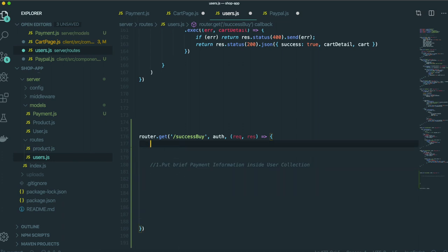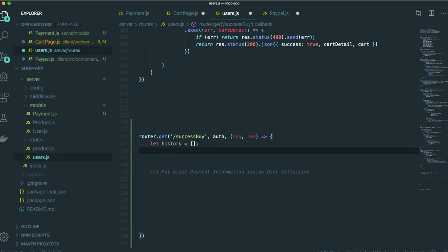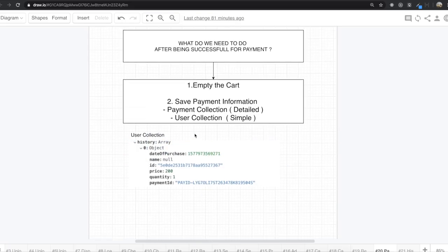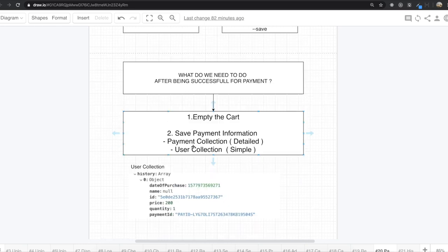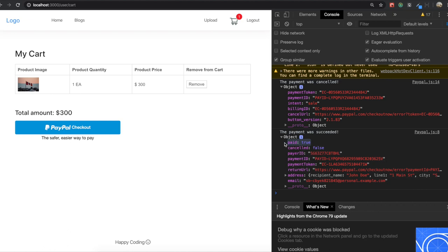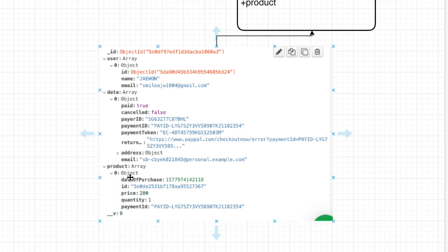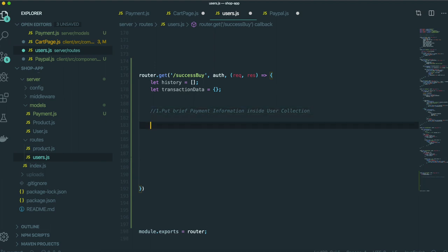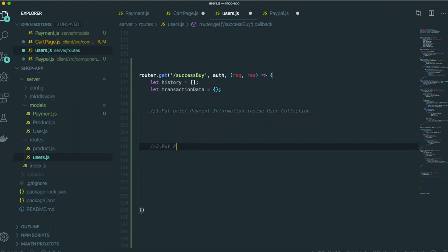To do that, we first set a variable named history. This will be an array holding the transaction data. Secondly, we will put the payment transaction information that comes from PayPal — this information — inside the payment collection.